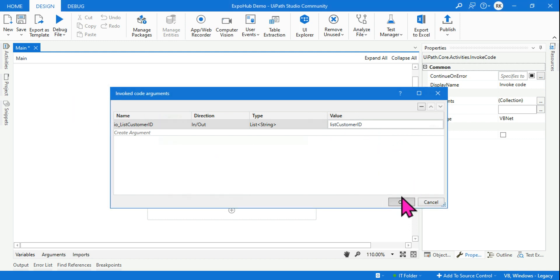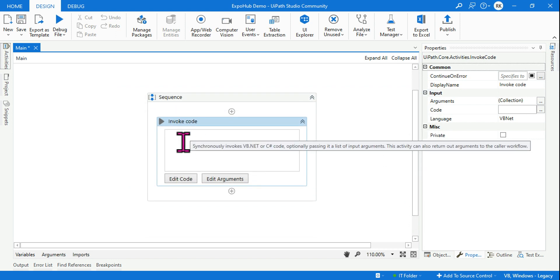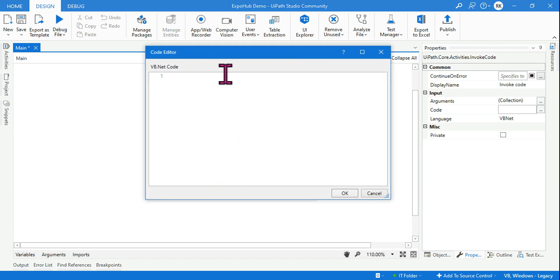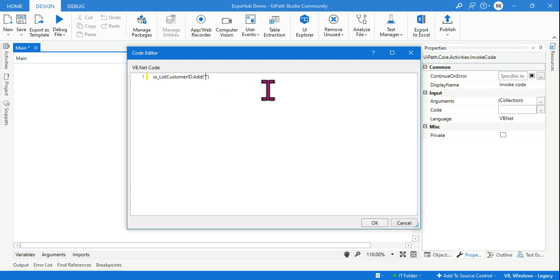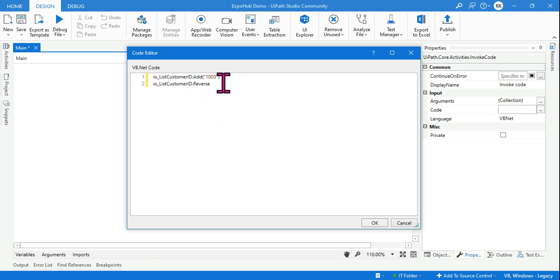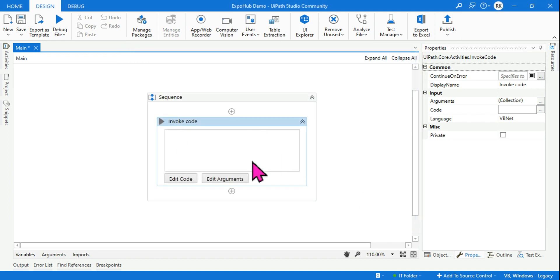Click on Edit Code to open the code editor. Write: input_output_listCustomerID.Add("1003"). Then on the next line write: input_output_listCustomerID.Reverse(). Make sure your spelling is correct. Click OK. Without the reverse, the output would be 1001, 1002, 1003 — but with reverse it becomes 1003, 1002, 1001.